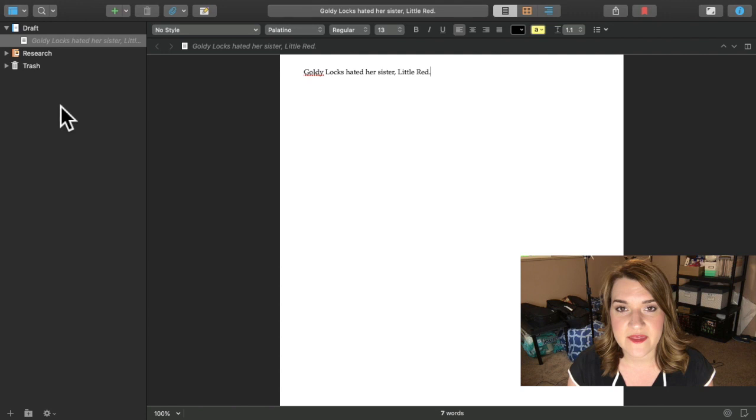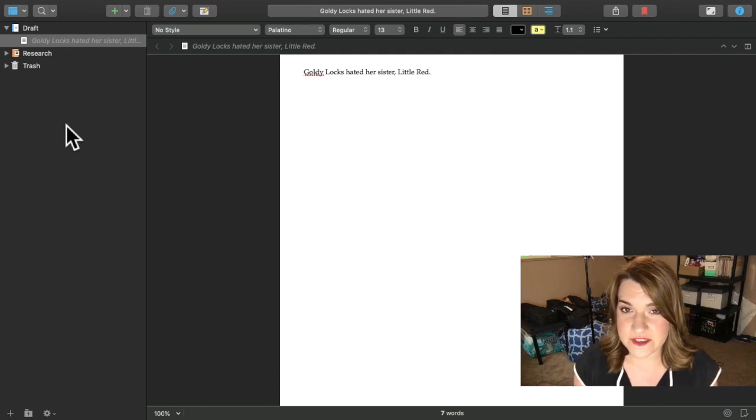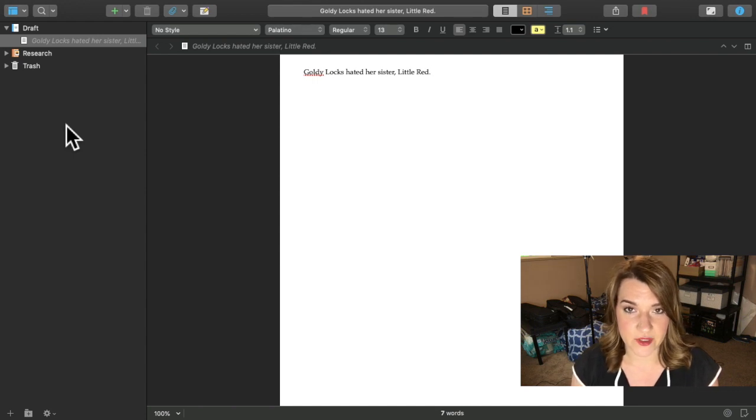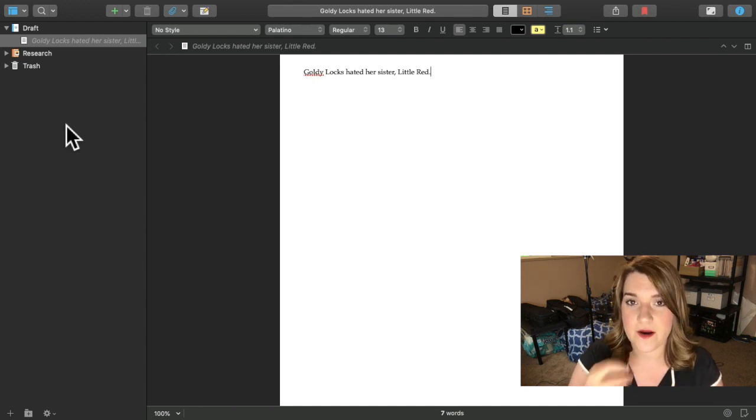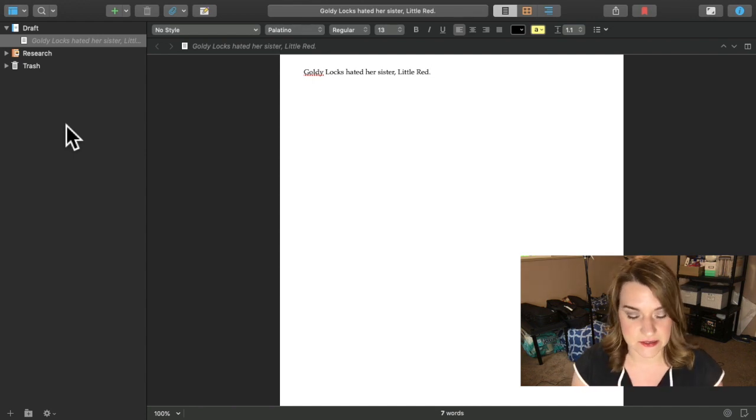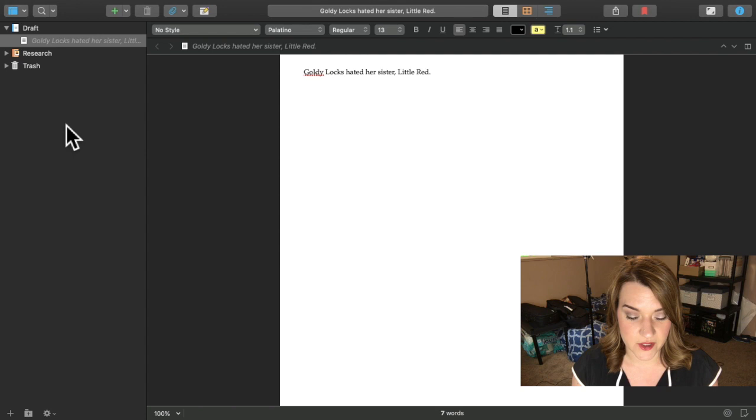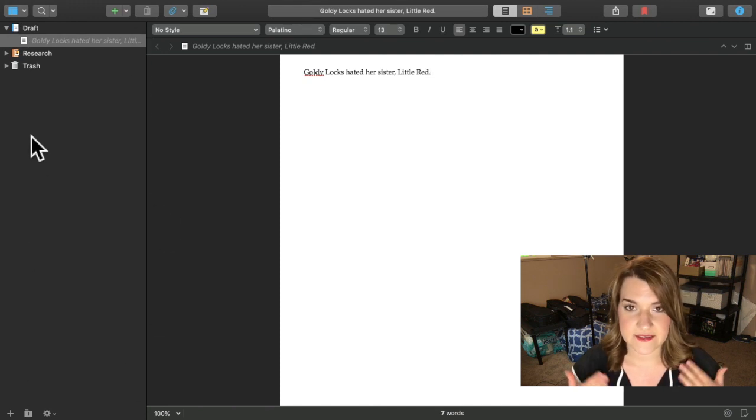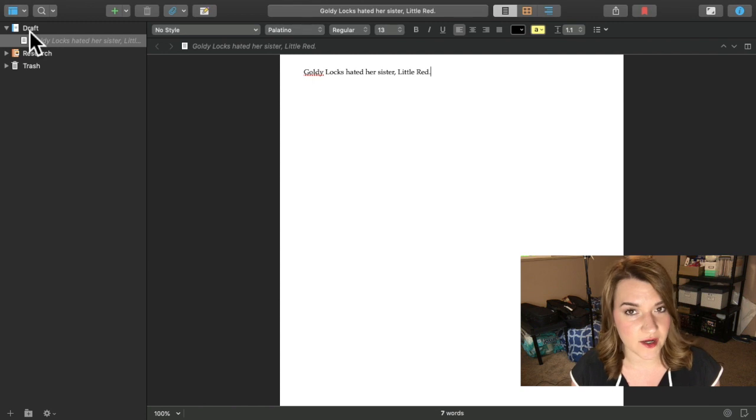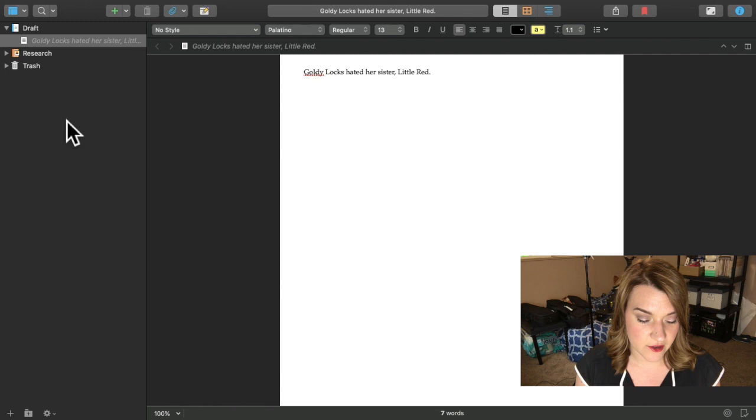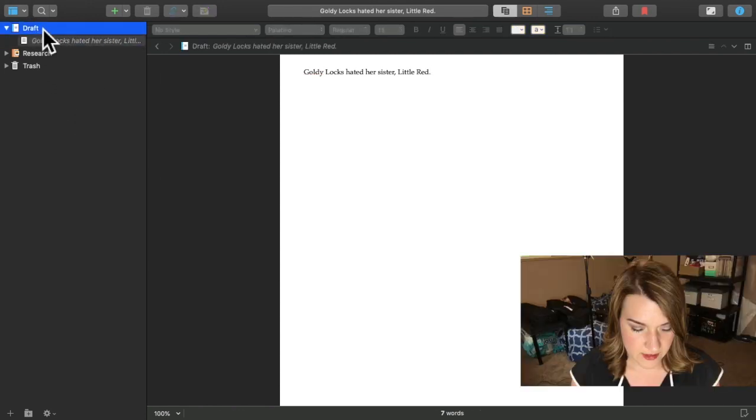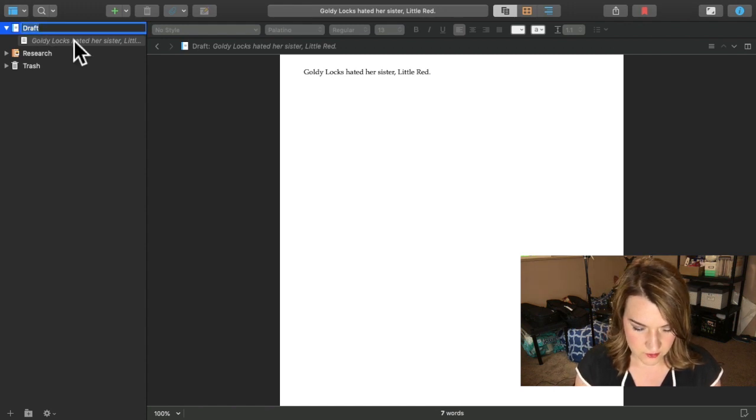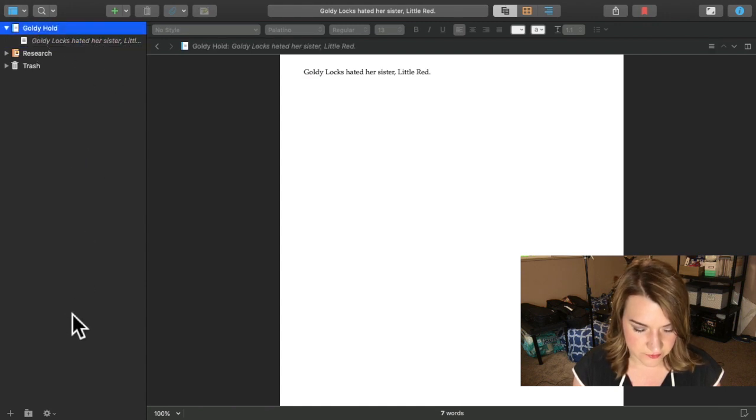The way that I like to format my books, because I am very much a plotter, is that I actually like to separate my book into four parts and then break the parts down into chapters and the chapters down into scenes. So I'm going to go over here to the left hand side of the screen, and this is my binder. I'm going to rename my draft Goldie Hood because this is my book.